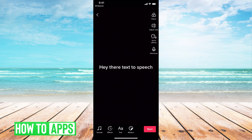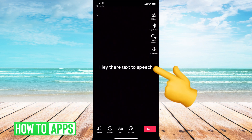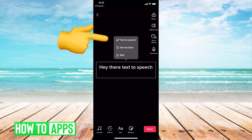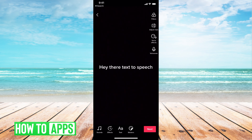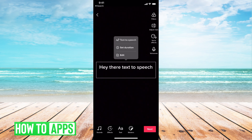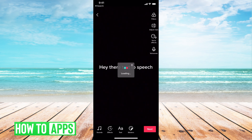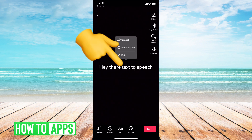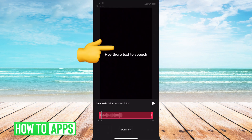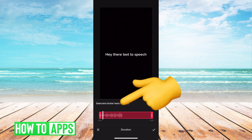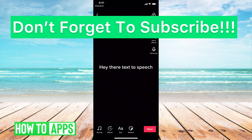Now all you have to do to turn on text-to-speech is go ahead and hold down on that text, and then this menu box will pop up. All you have to do is hit text-to-speech, and it will go ahead and turn on. You can also turn off the duration if you want by hitting OK. And there you go — text-to-speech!